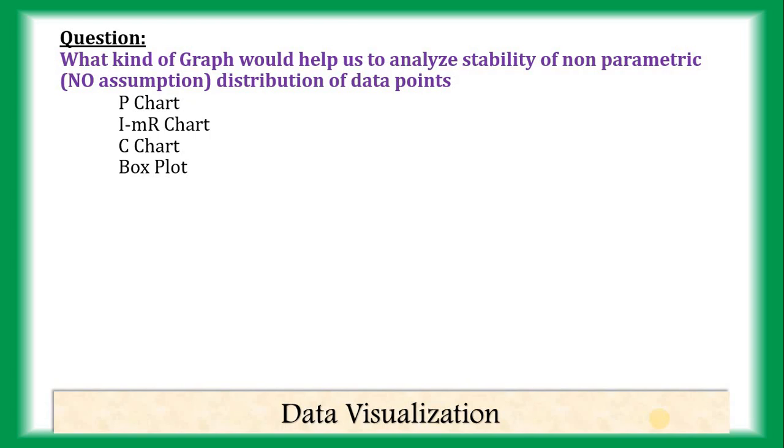In that case, yes. Boxplot graph. Because, all other three, they are control charts. And, we know, for control charts, we assume some sort of distribution for the data set.